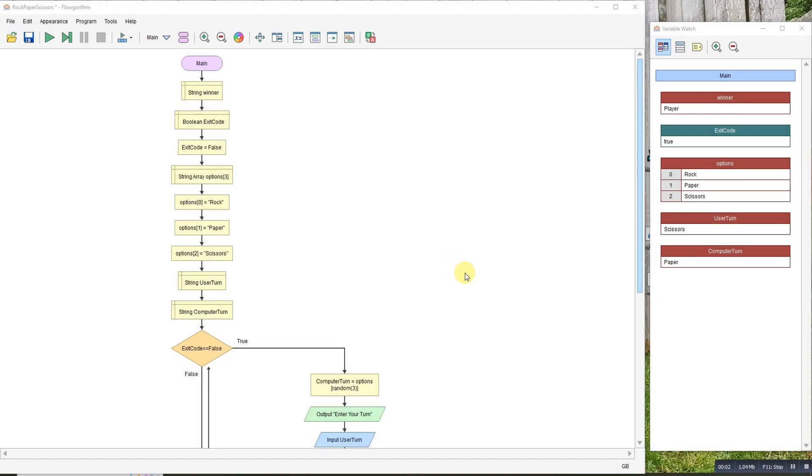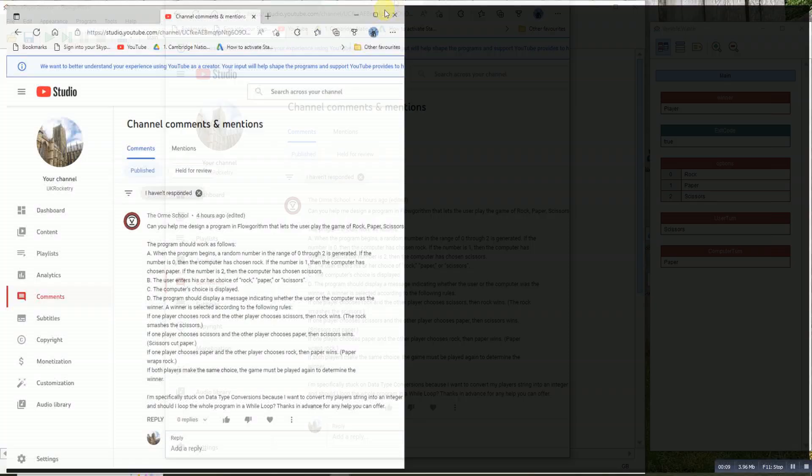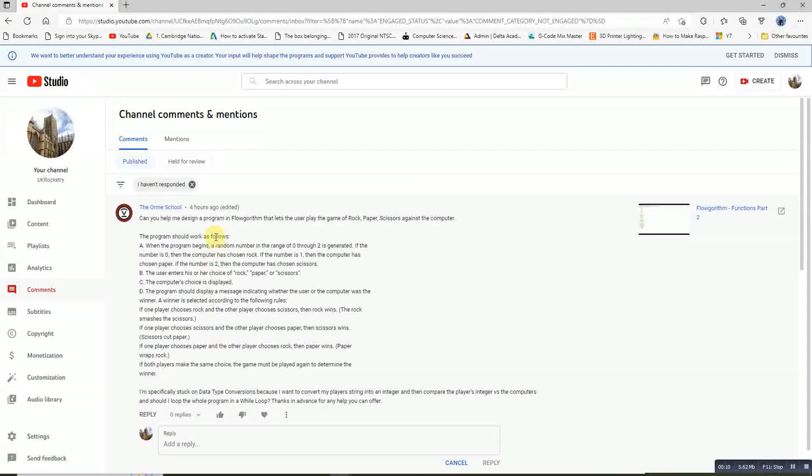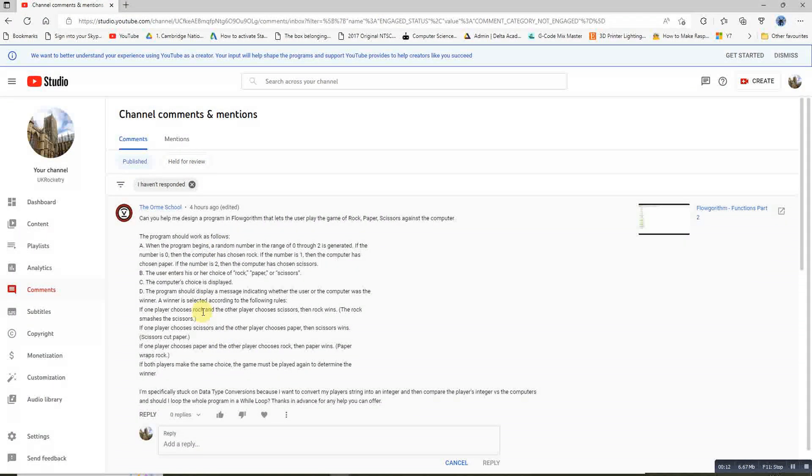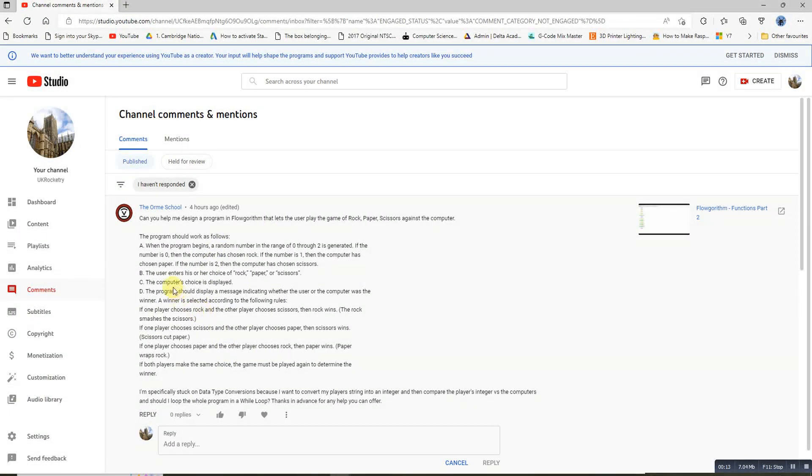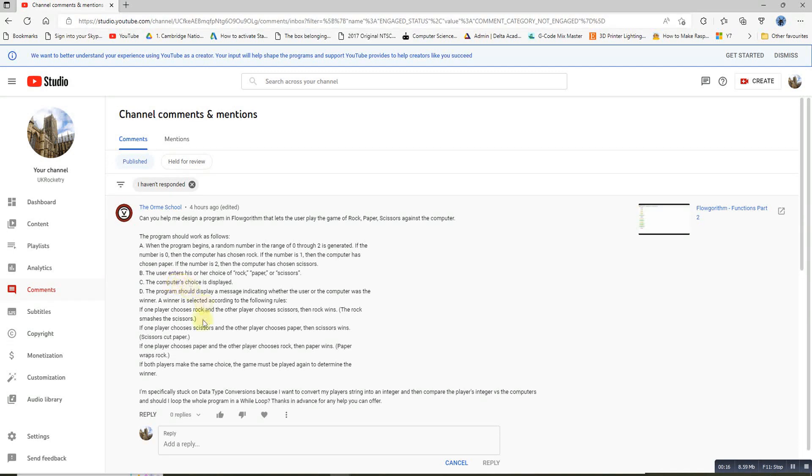I had an interesting question the other day from a student. He was doing a rock-paper-scissors game. I've got his comment here. It's a standard rock-paper-scissors game. There's nothing unusual about it, though it is difficult.